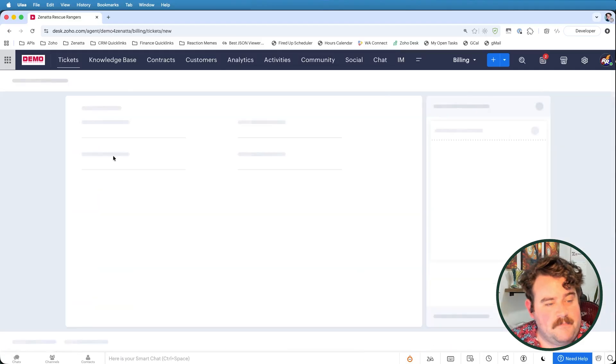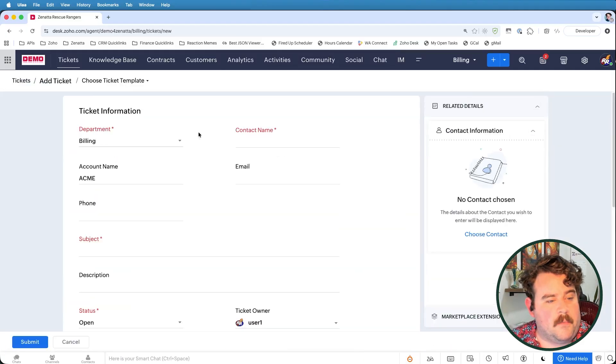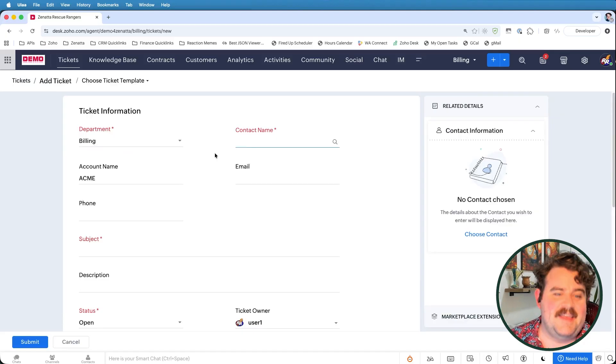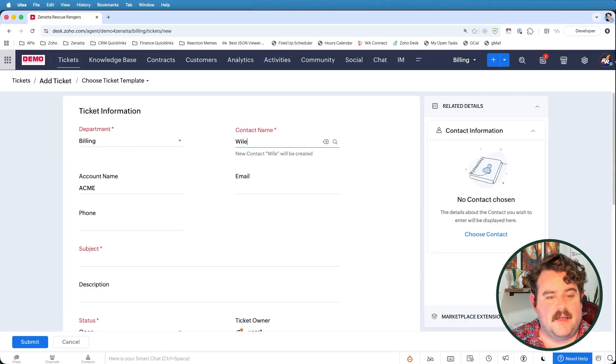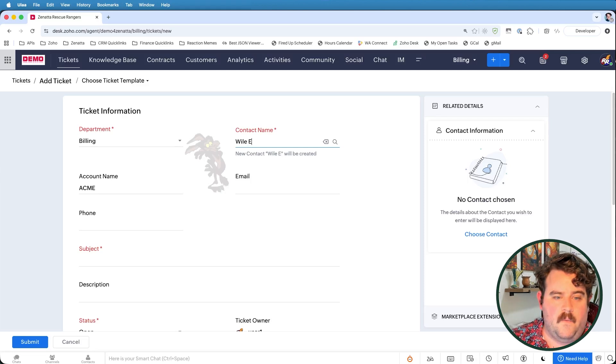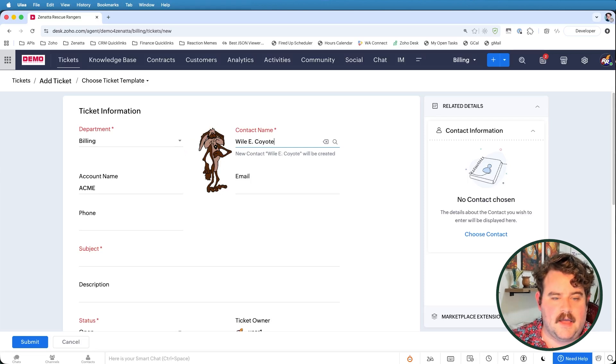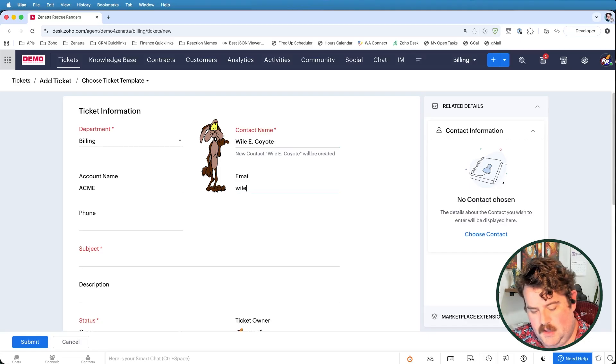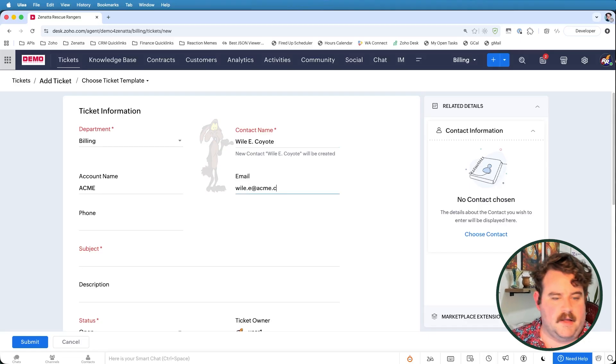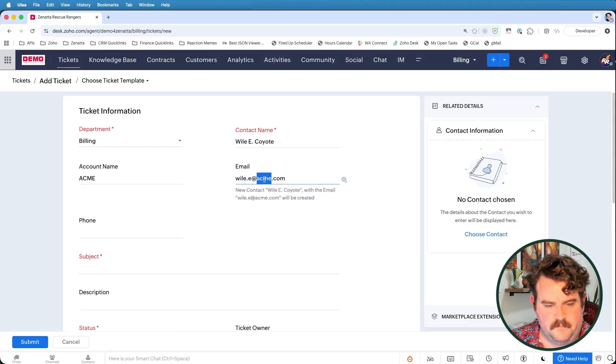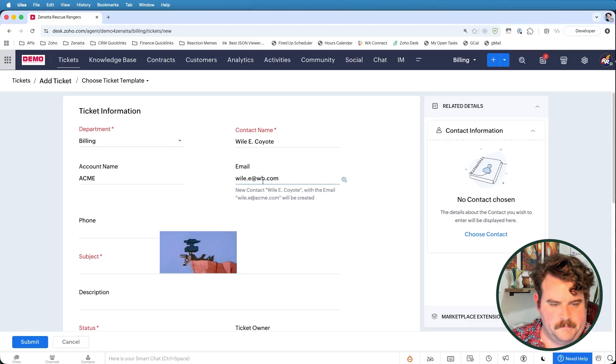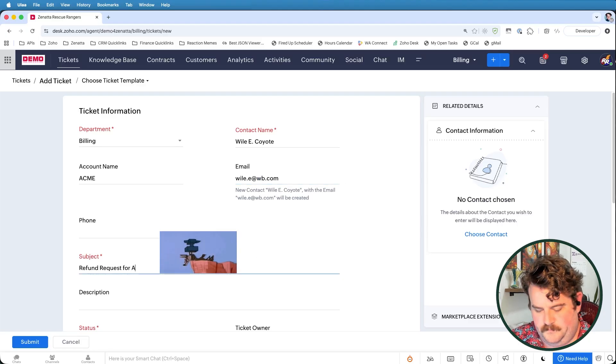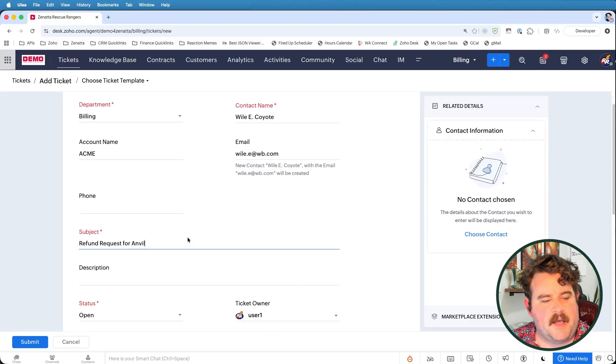So if I add a ticket for the Acme Corporation, I have it under the billing department because that's where my SLA is based. I'll set the contact name. We'll save for Mr. Wiley E. Coyote.